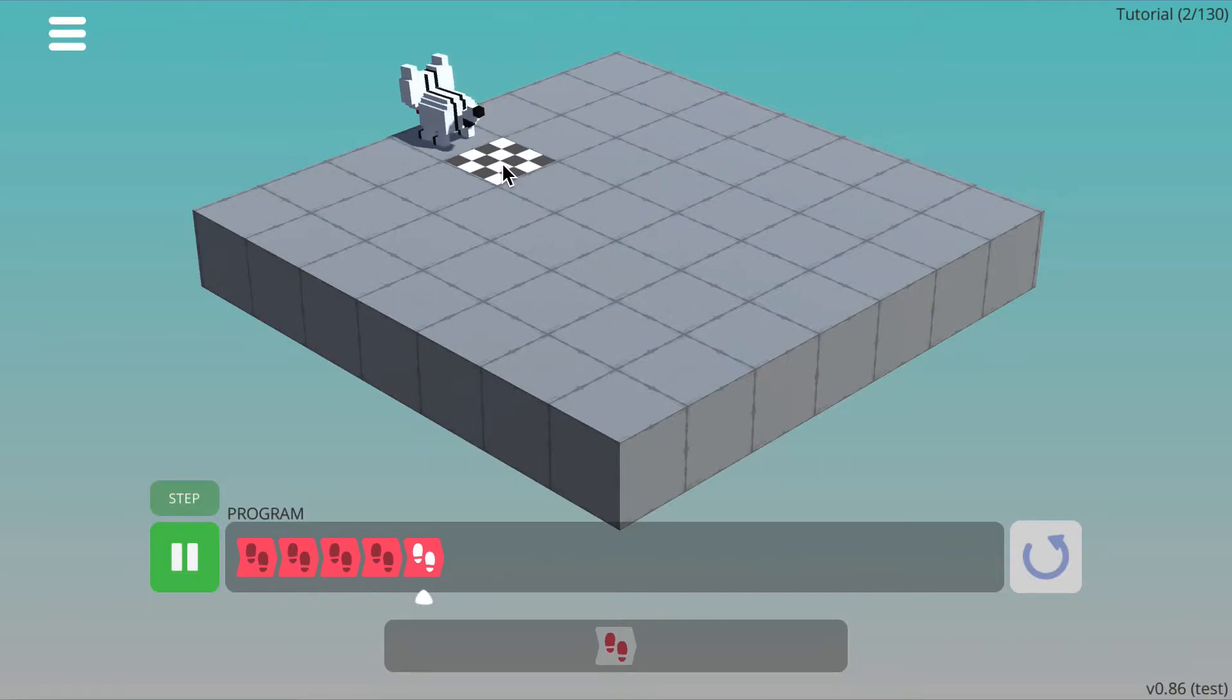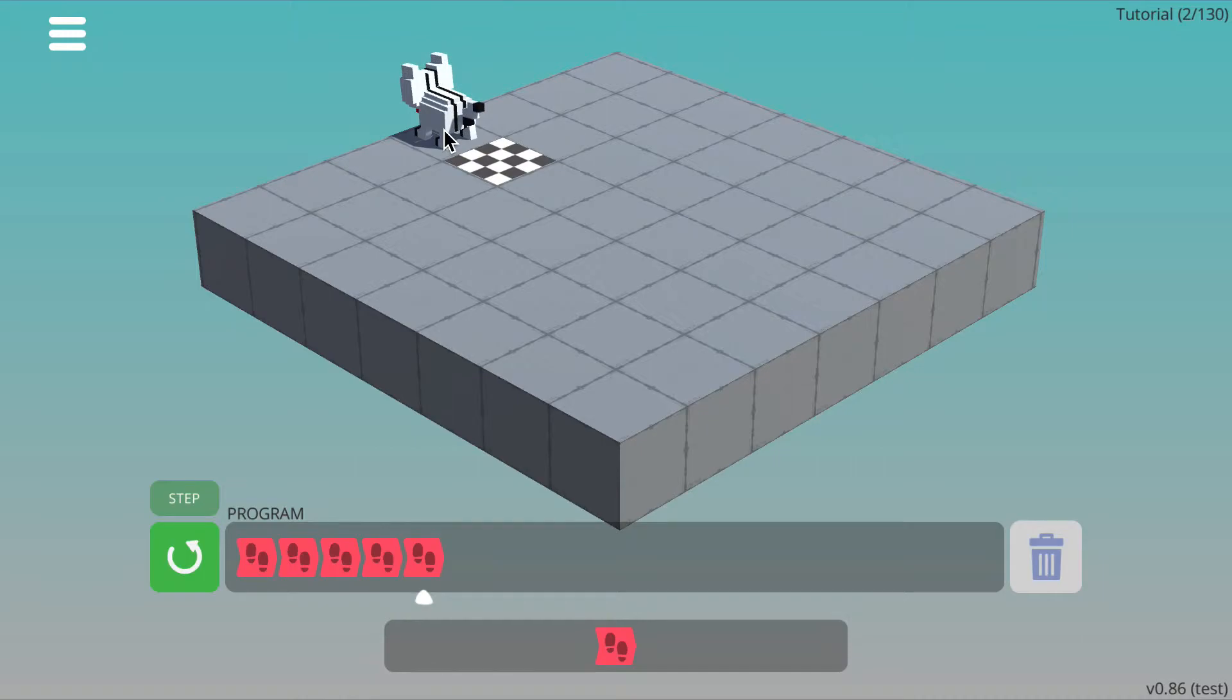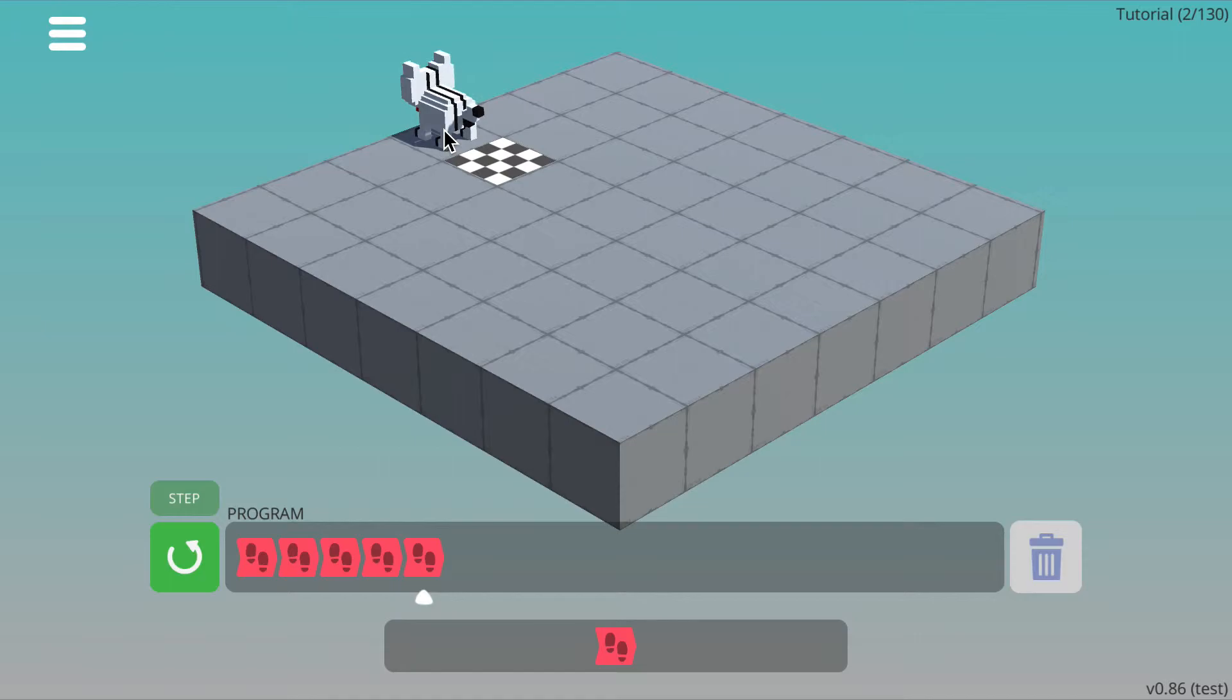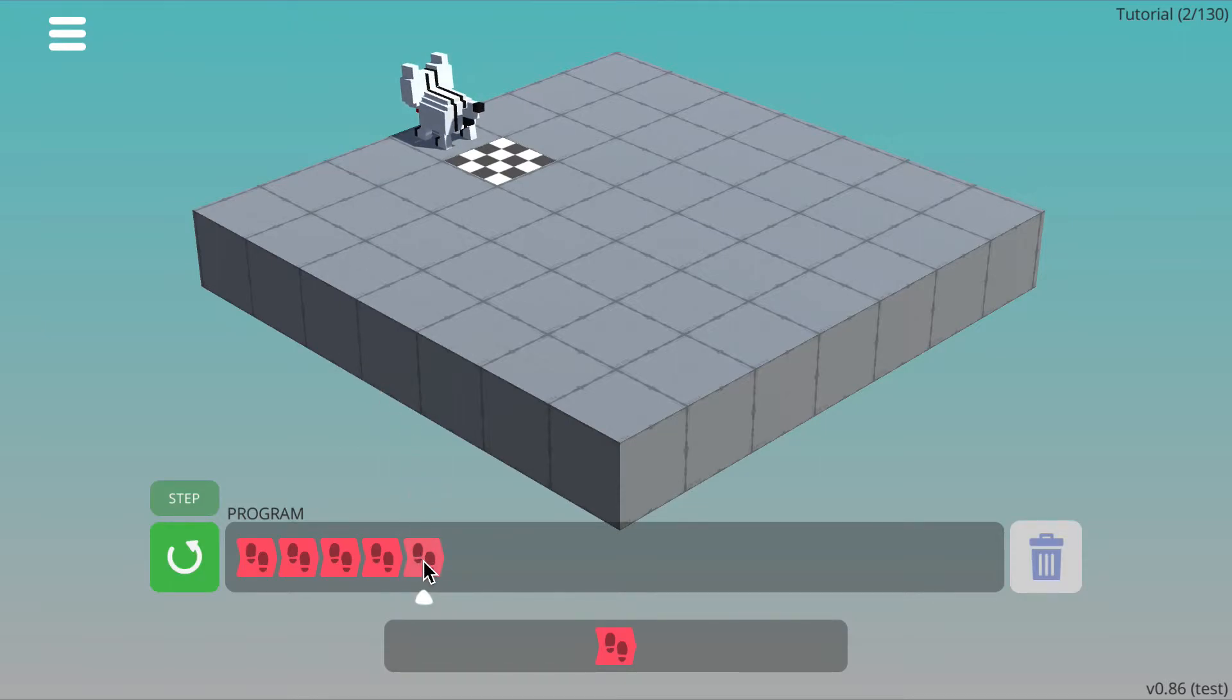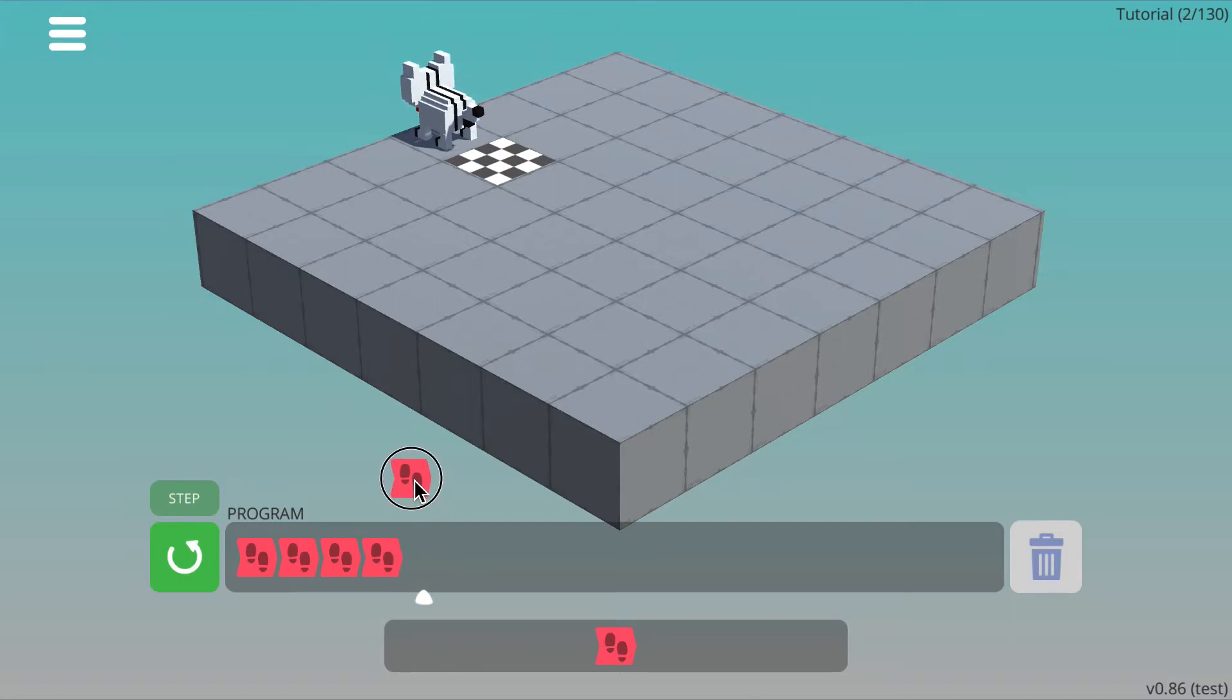The cat will have missed the finish tile and gone past and finished up here, and so you can see there are no fireworks and there's no pop up. In order to fix this problem, which is called a bug, you can simply click or drag and drop the extra command off the program box like that.